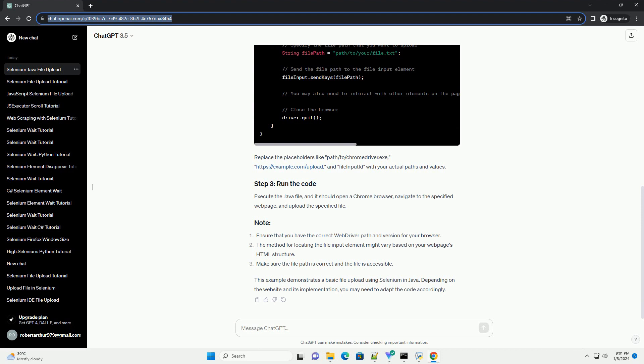This example demonstrates a basic file upload using Selenium in Java. Depending on the website and its implementation, you may need to adapt the code accordingly. ChatGPT.